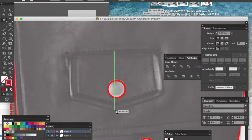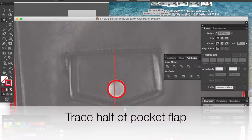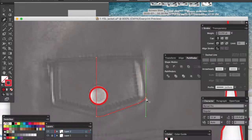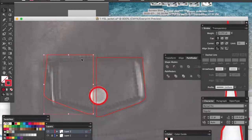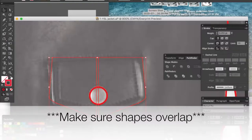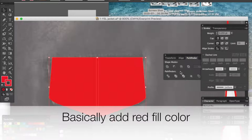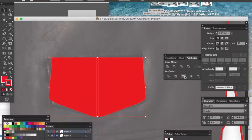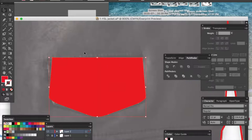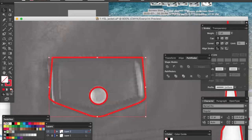For the pocket, draw half the pocket point by point, then copy and paste it. Use the Reflect tool, select Vertical, and overlap the two shapes. Drag the outline color to the fill so both fill and outline are red, go to Pathfinder and click Merge. Then remove the fill and drag the red fill color to the outline.